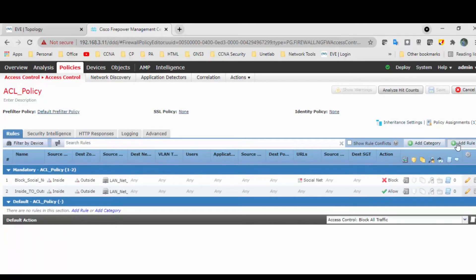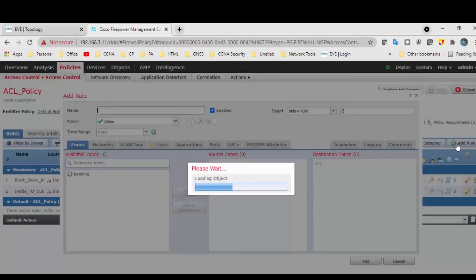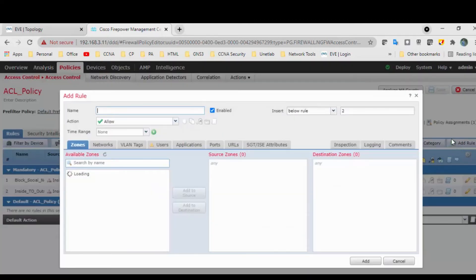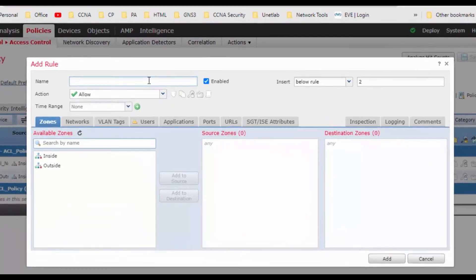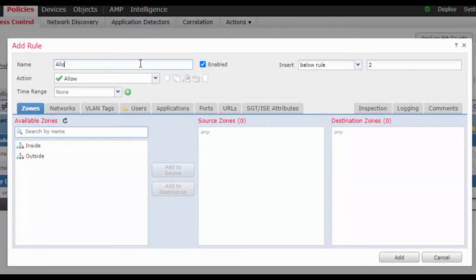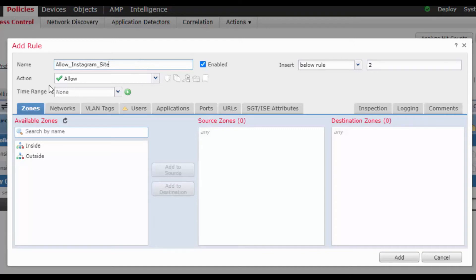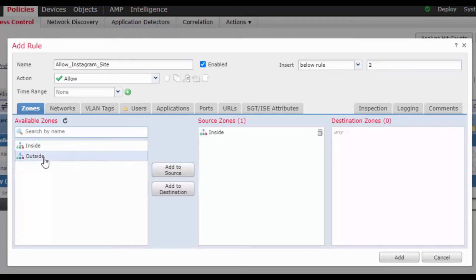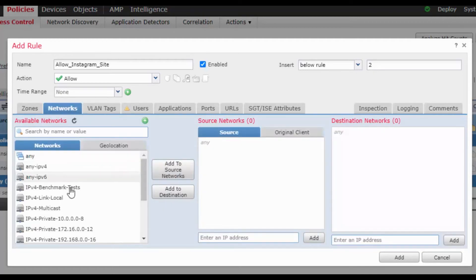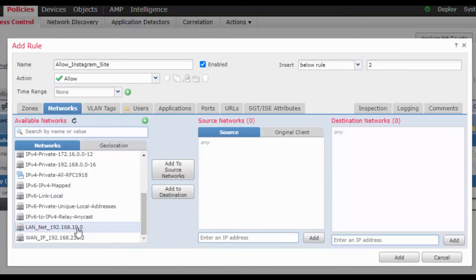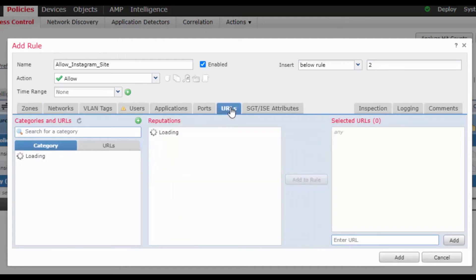Okay, click on add rule, new rule. In that you can mention allow Instagram. Action is allowed. Zone is inside and outside. Source zone is inside, destination zone is outside. And network, inside LAN network.